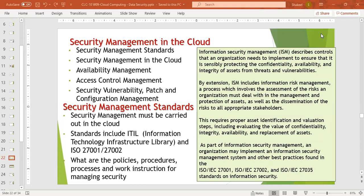In addition, the policies, procedures, processes, and work instructions which will be implemented in security — all of them should be implemented.